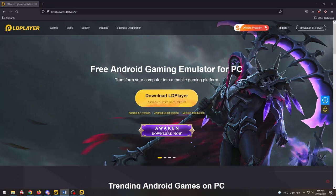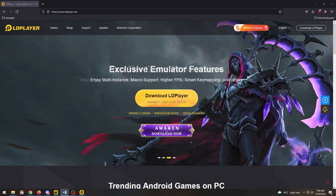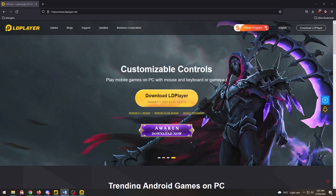Quick question, where is the best place to play mobile games? That's right, on PC. In this video I'm going to show you how to install the Android emulator LD Player so you can play mobile games on your PC. But before that, this video is sponsored by LD Player.